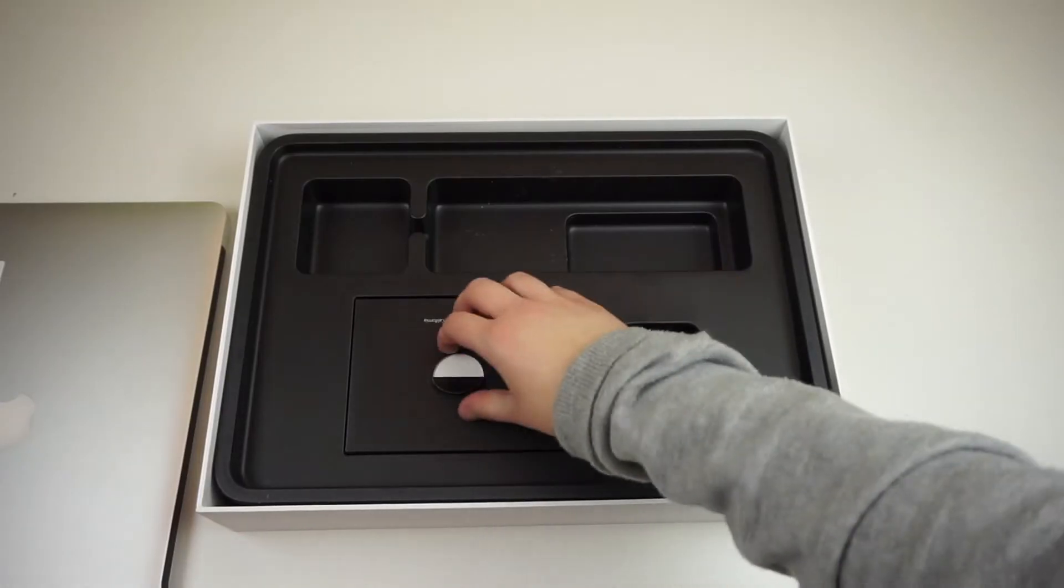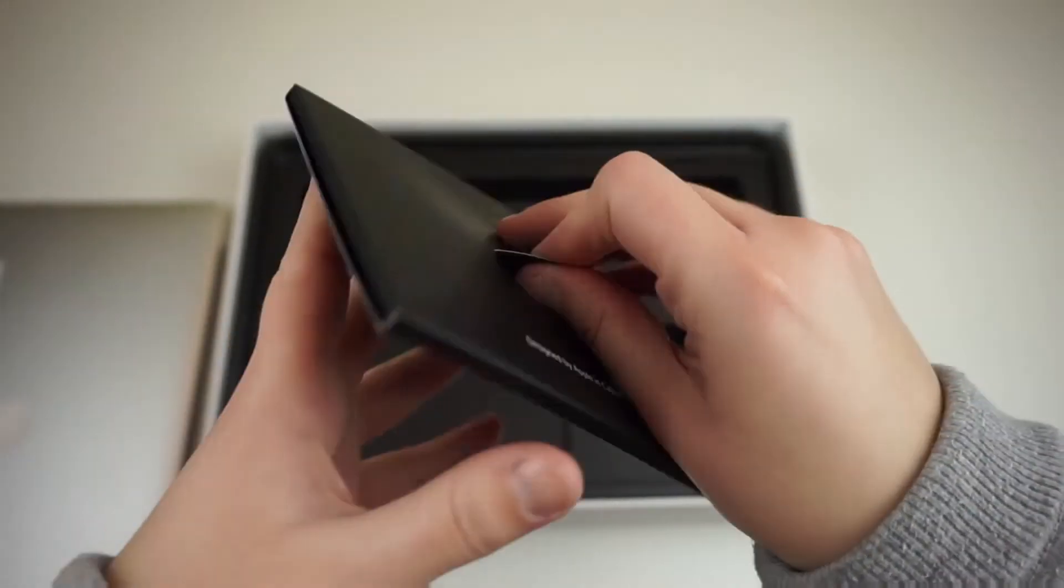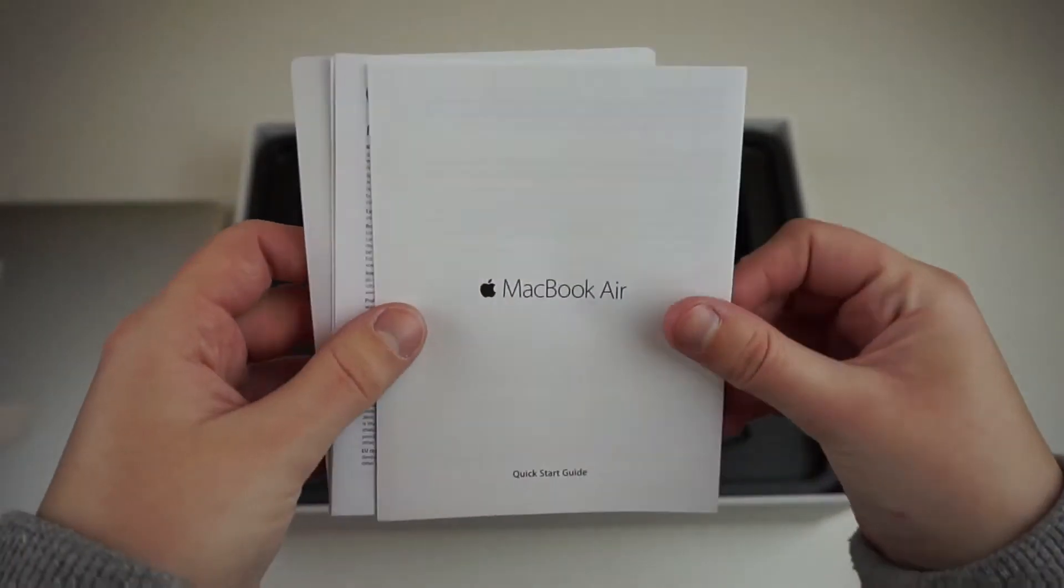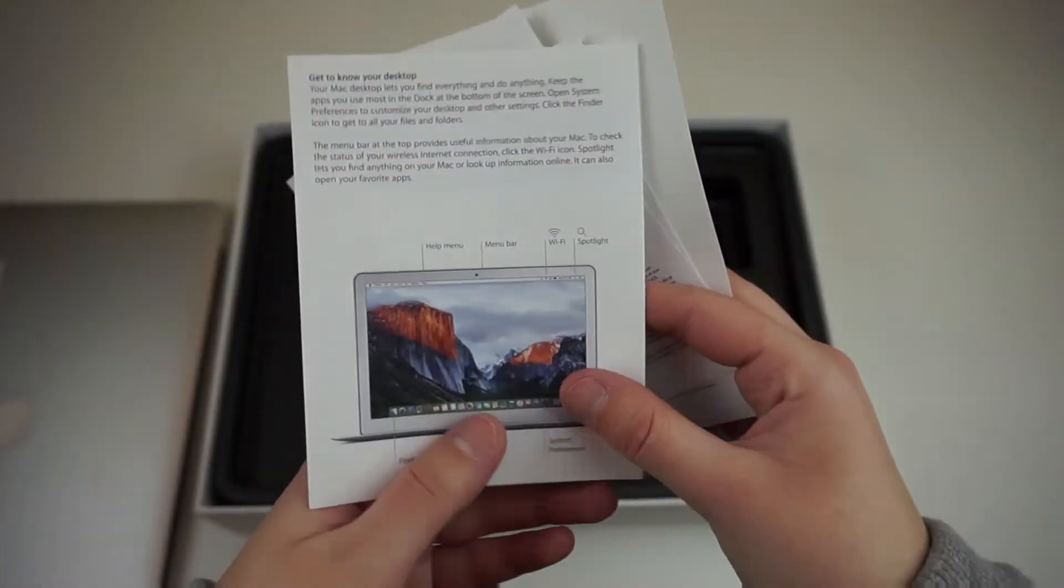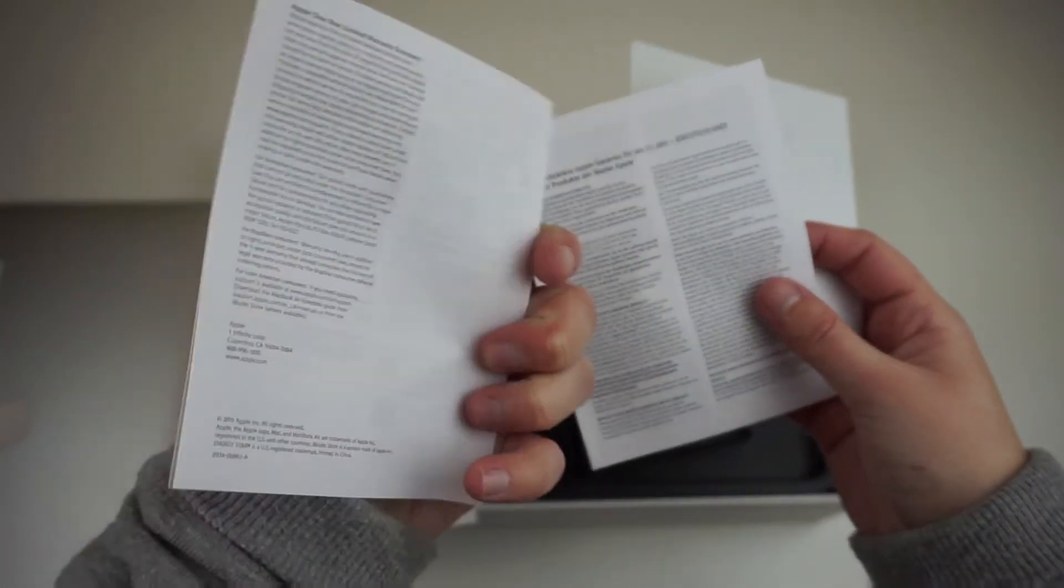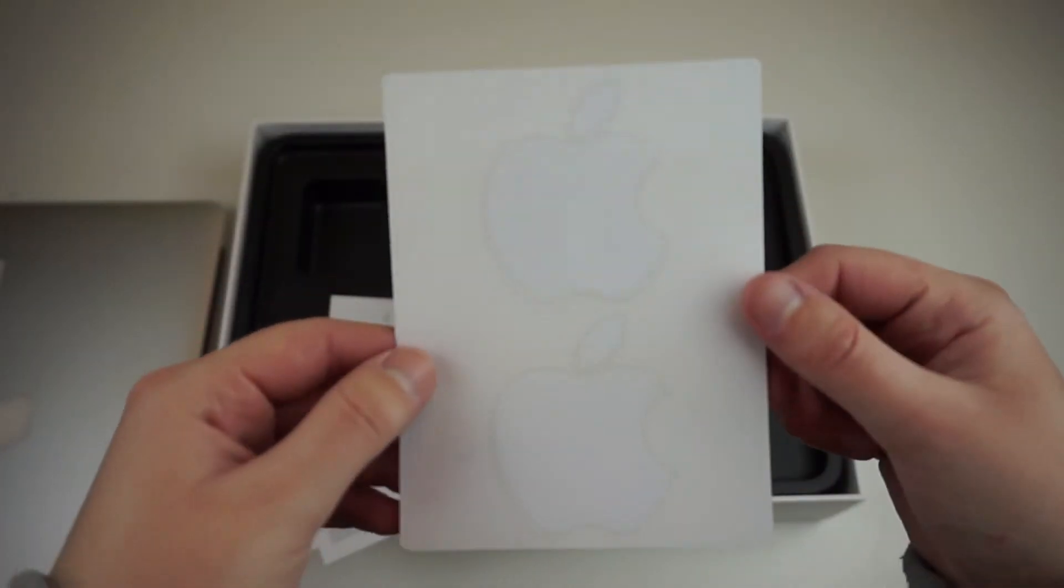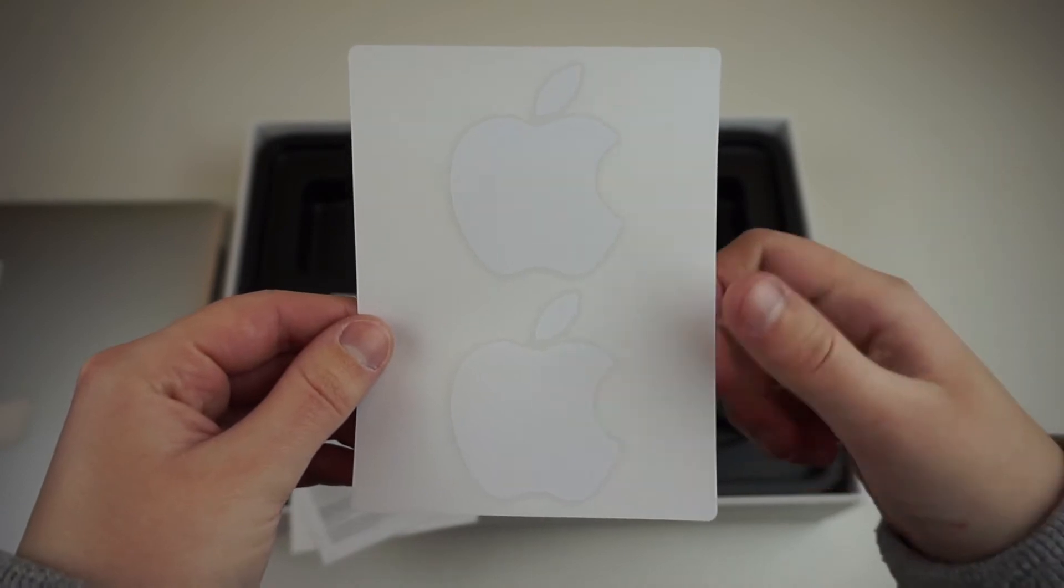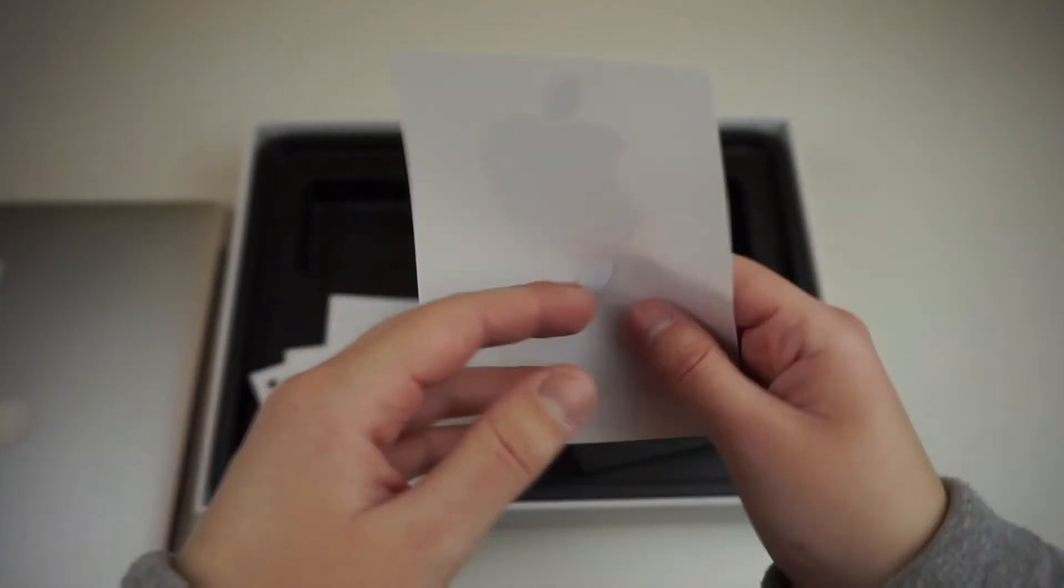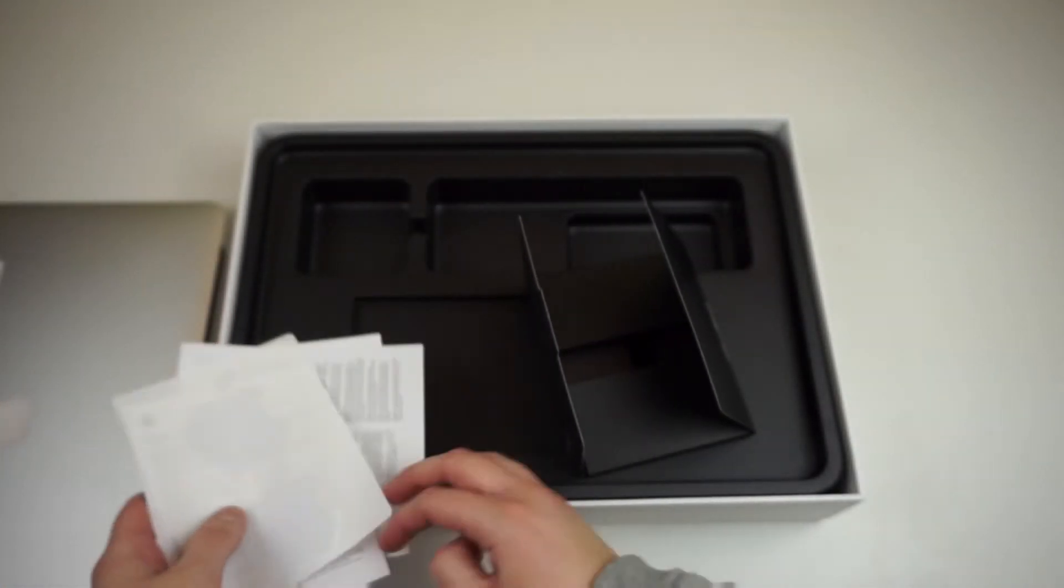Moving on to the last items in the box is the paperwork and inside is the quick start guide which is very basic, some regulatory information, and then the Apple stickers, which considering this is a used MacBook it's nice to see the stickers are still in there.